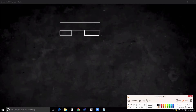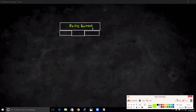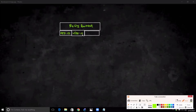The first thing the hardware has is called the policy engine. The policy engine takes care of Application ID, User ID, and Content ID.